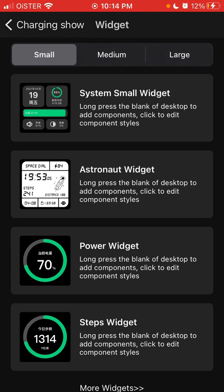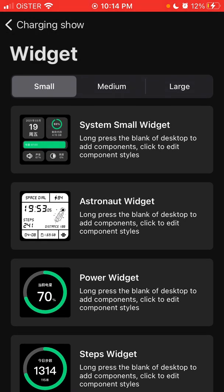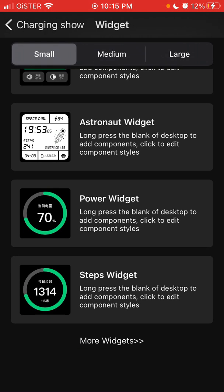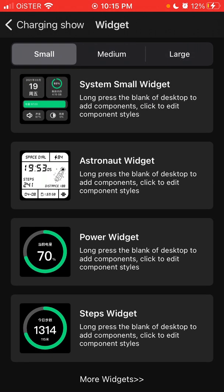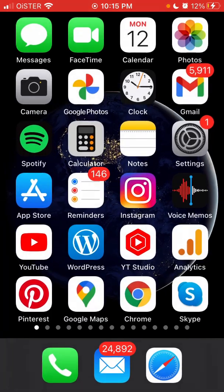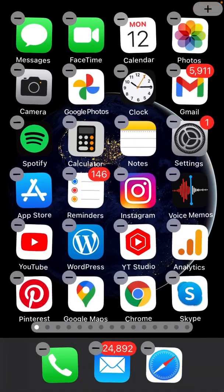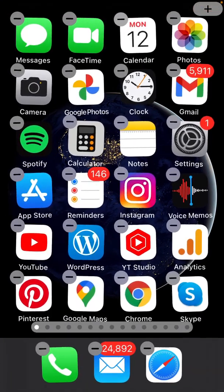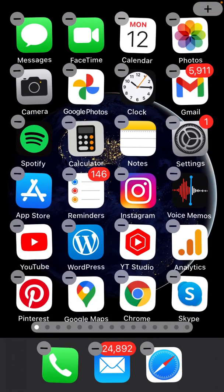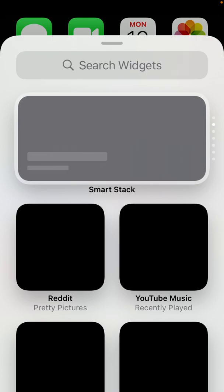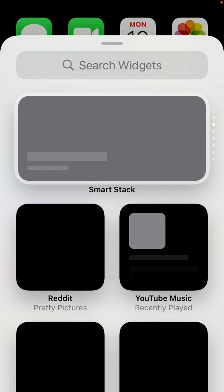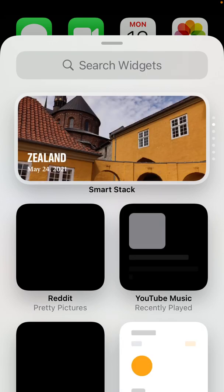So you can see all this like bar widgets, which you can add. So how to add widgets, just tap and hold. And then in top right, you have like a plus icon.